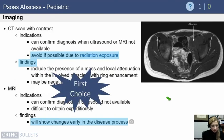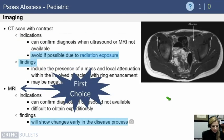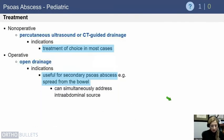MRI is your first choice imaging modality because it shows changes earlier in the disease process and is the most sensitive for picking things up. If you can't get an MRI, you could consider a CT scan as an alternative.